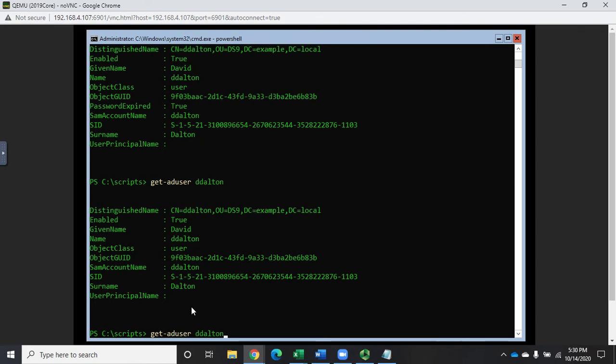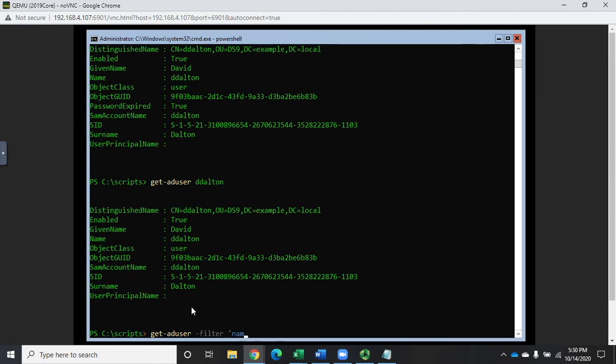So now I can do something like this: get-AD user and I can specify the accounts that I want, like Jay Dalton. I could look for specific properties or I could look for multiple accounts with those specific properties involved. I could do get-AD user -filter name like asterisk to give me everybody.